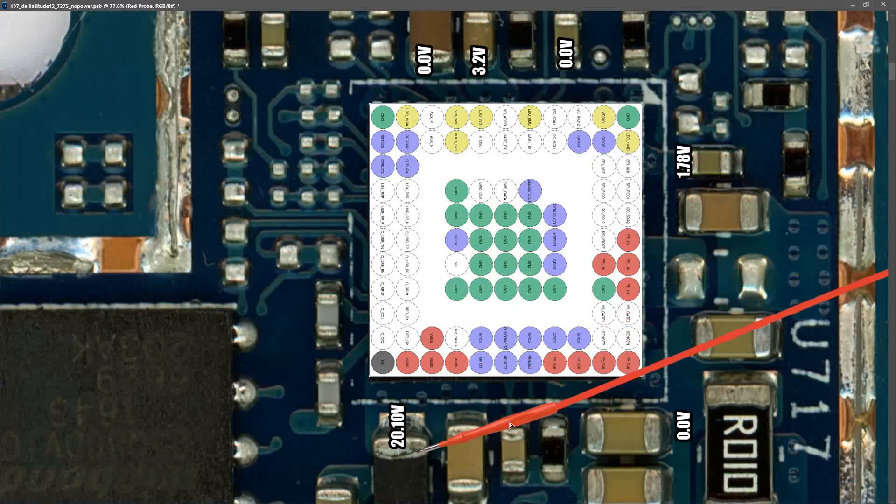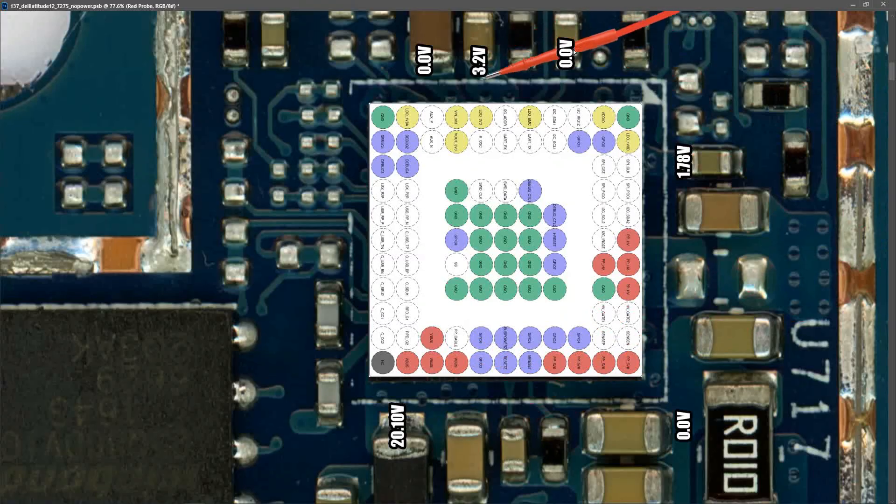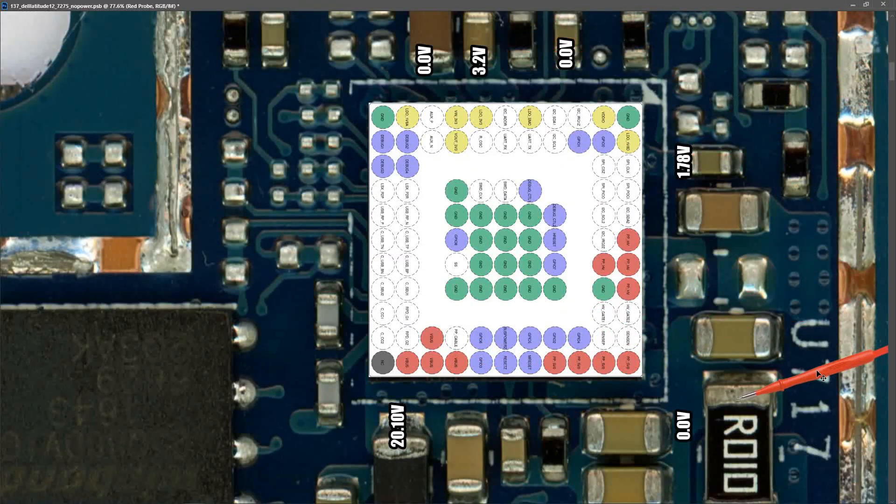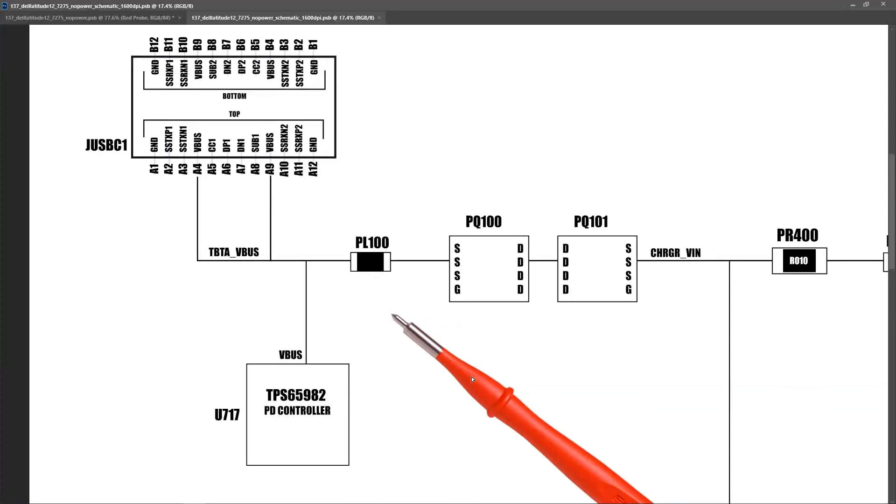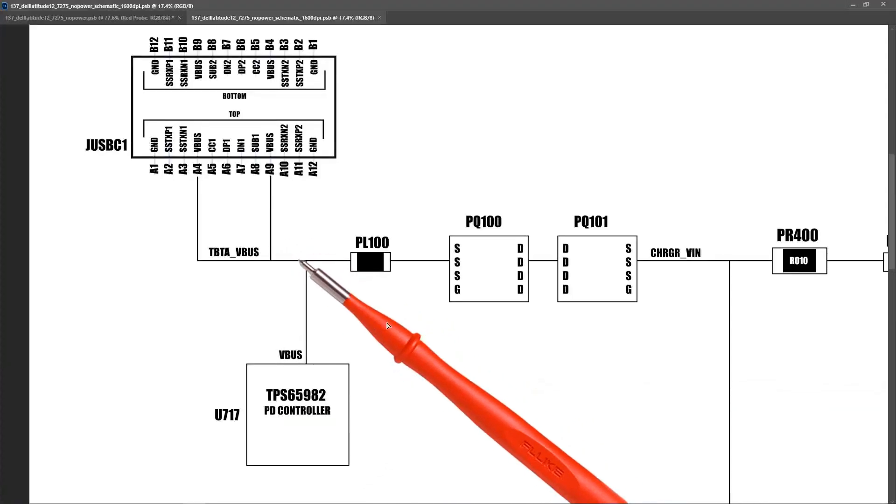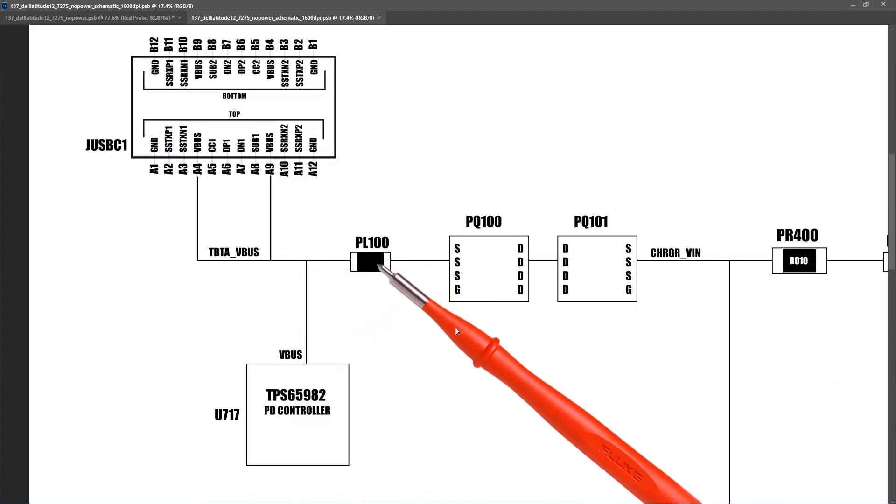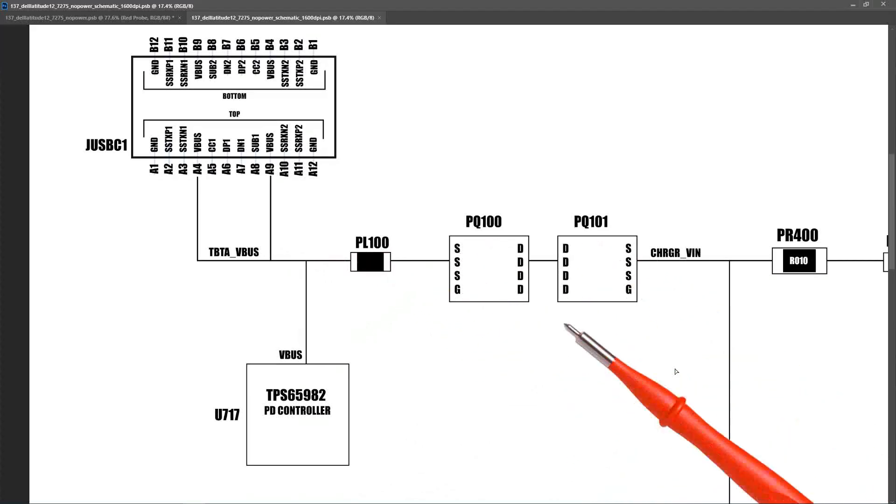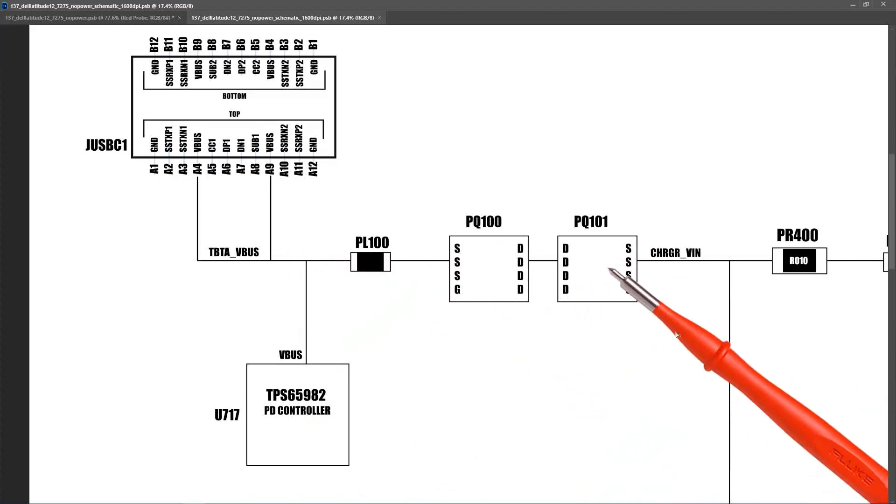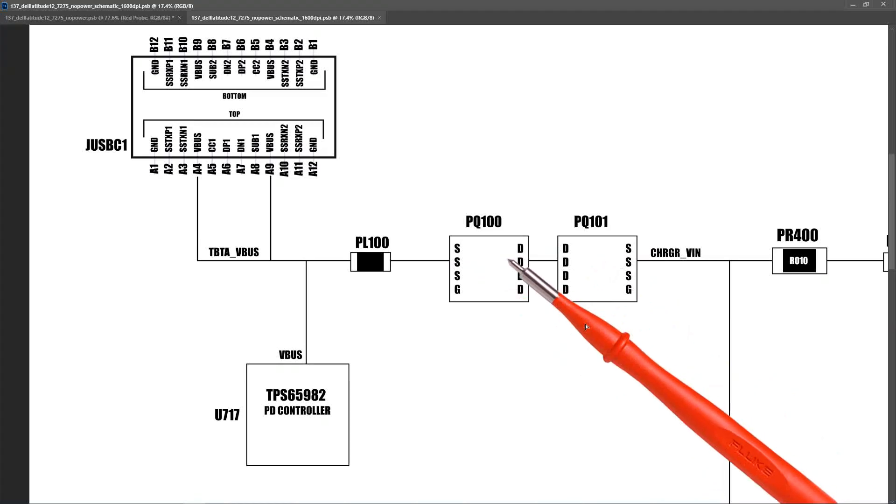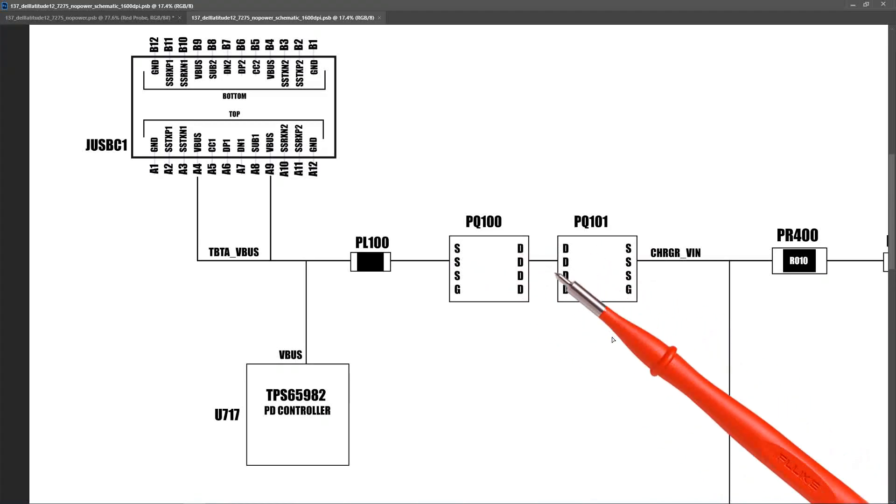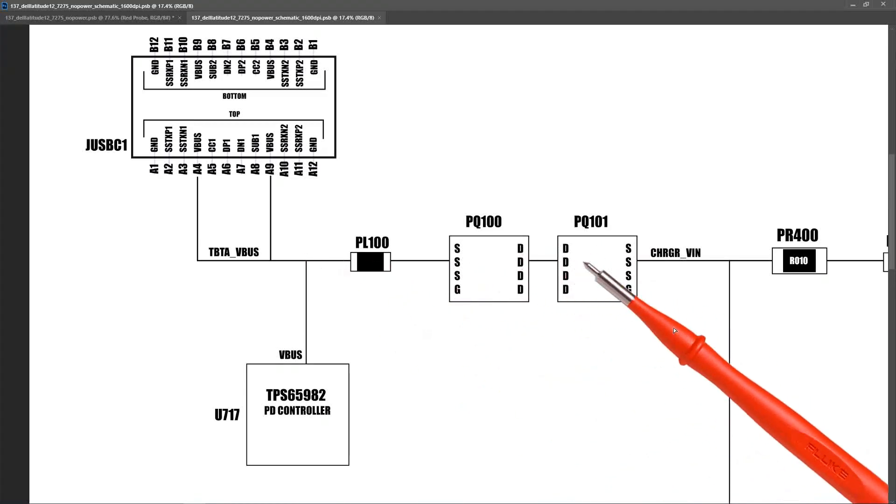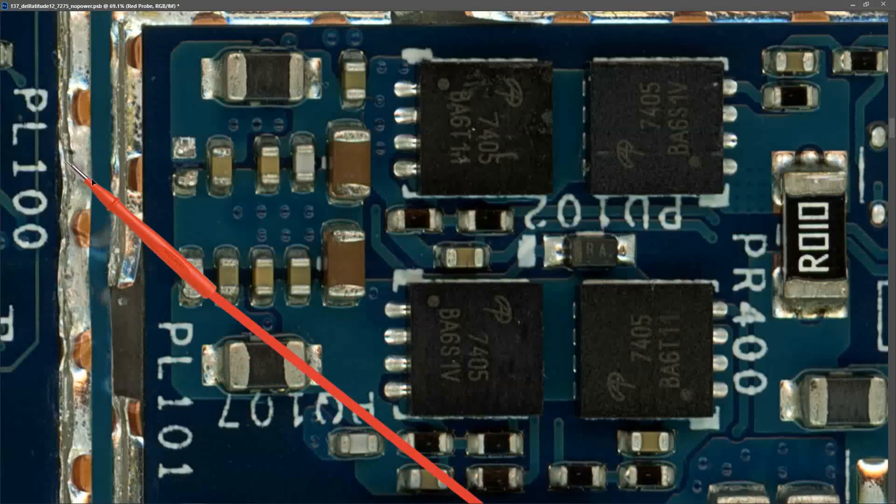So we have our 20.10 volts on V-bus and our two internal LDOs are also online, so I think the PD controller is working just fine. Where do we go next on the circuit after the PD controller? Let's have a quick look at the schematic again. We're measuring 20.10 volts here. The next component in line is an inductor PL100, and then we have two input MOSFETs. Let's see if we can find these and see if these are being switched on and passing through our 20 volts onto this part of the circuit.